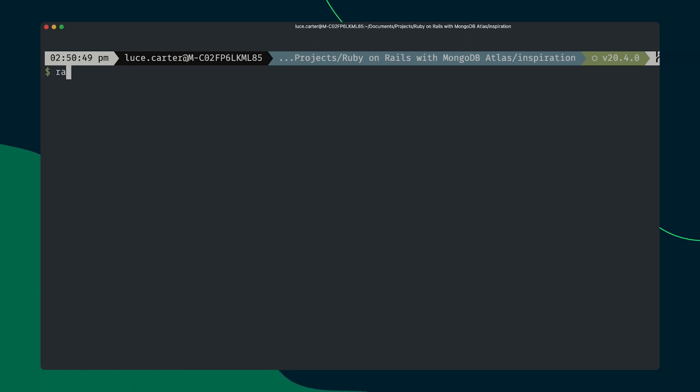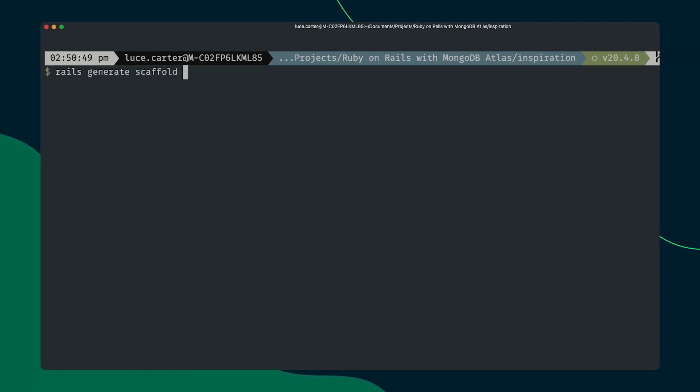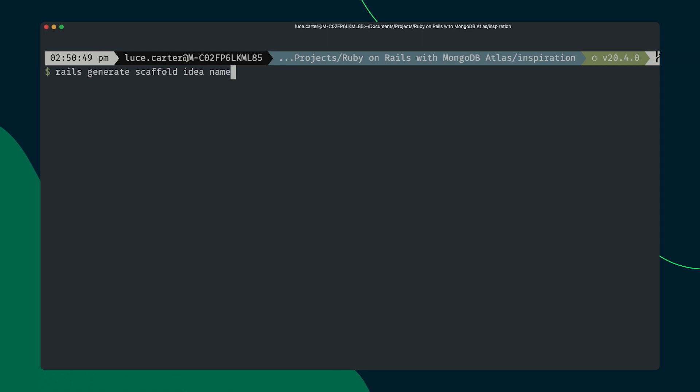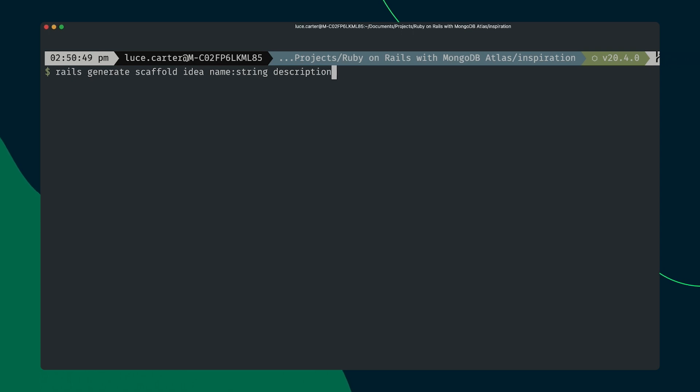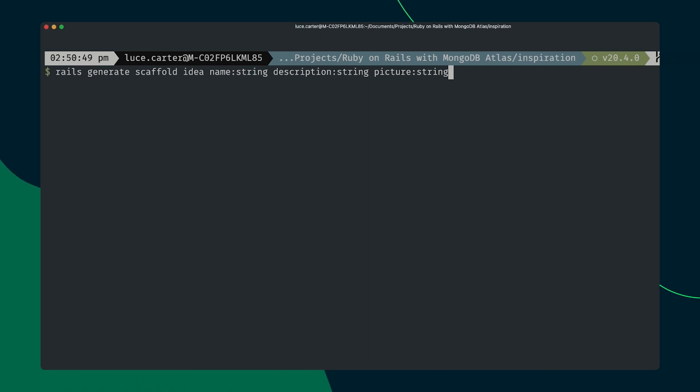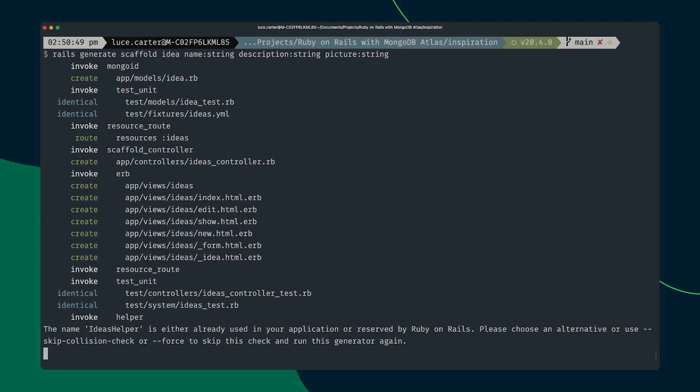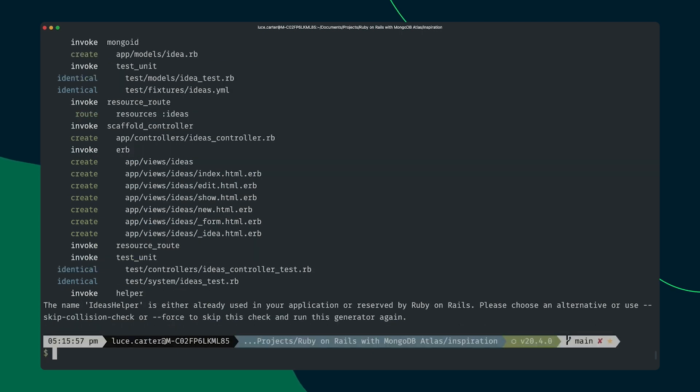So we can type rails generate scaffold, the name of what we want to create, in this case, it's idea. Then we can give it the properties and their data types that we want to include in the model. So we'll give it a name, which will be of type string. Description will also be a string. And then we'll also have a picture, which will be a string as well. Now the intention for this picture string is it's going to be a URL that we will use later on to display an image. But for now, we're just going to scaffold it out. So if we just press enter here, that will go ahead and generate all the files for us. So you can see there it's created the files and that's okay.